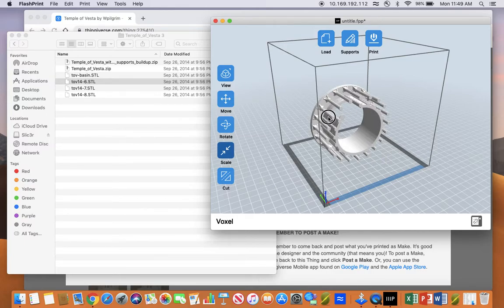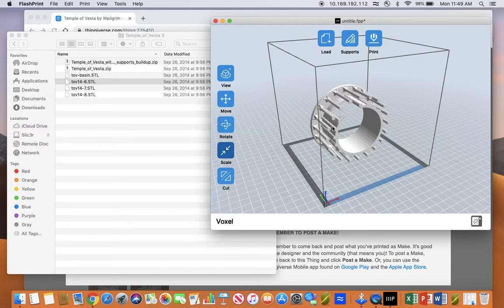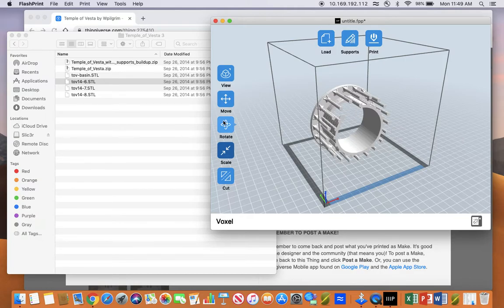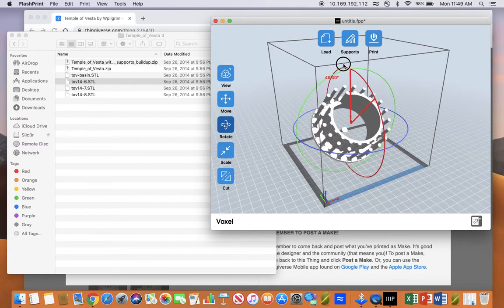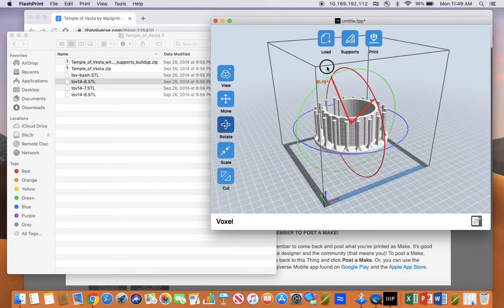Now, when you 3D print, you print from the bottom up, so this sideways orientation doesn't really make sense. You're going to need a lot of support material because there are a lot of overhangs this way, so a better way to print this file is upright.